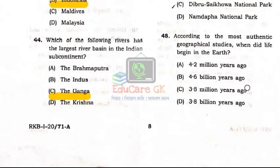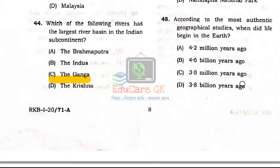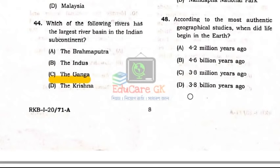Question Number 48: According to authentic geographical studies, when did life begin on Earth? Option D: 3.8 billion years ago.